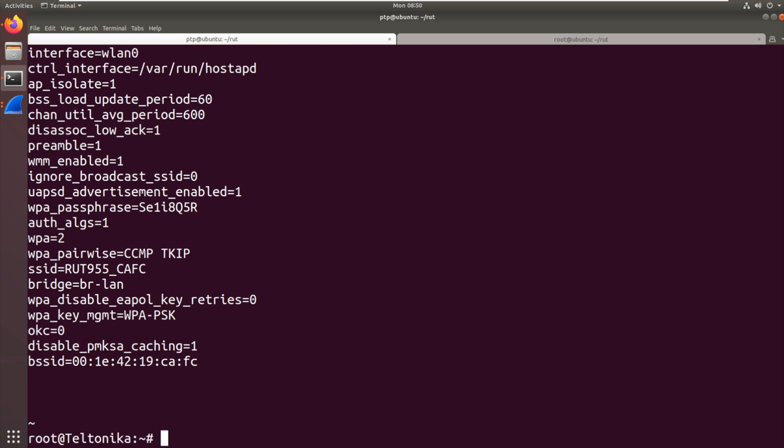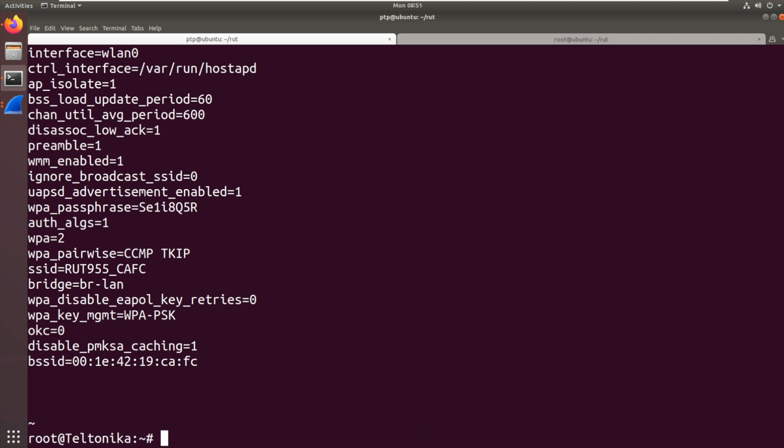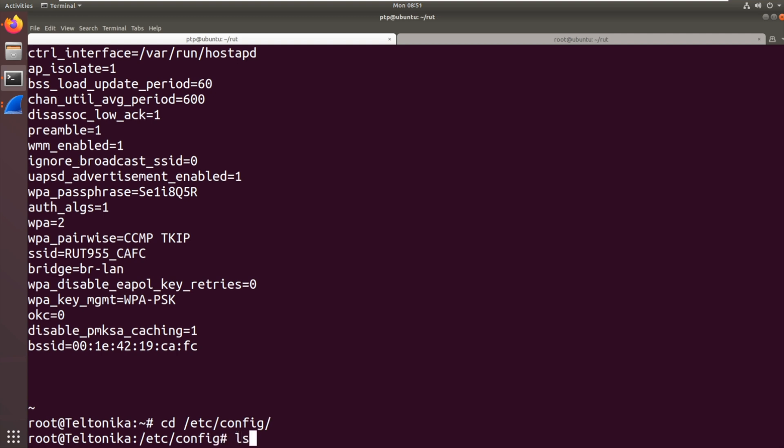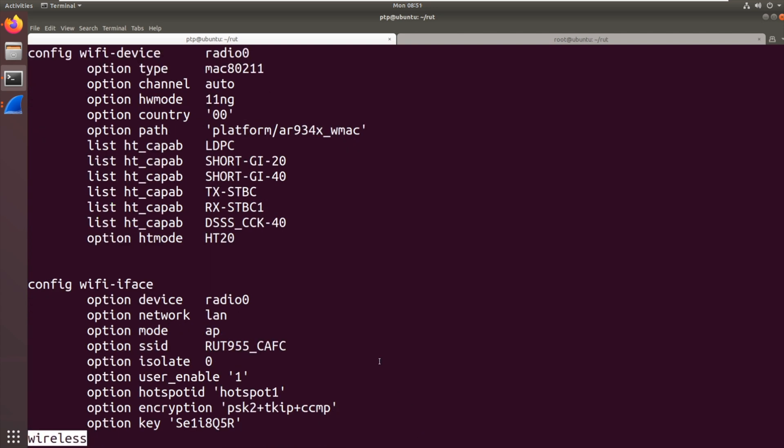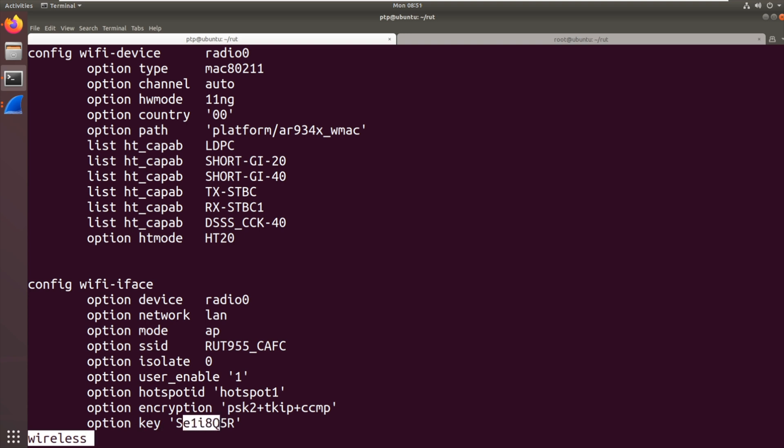But you'll notice that that file was in var run. So that's created at runtime. Now this is an OpenWRT based device. So what that means is it takes a series of UCI config files and translates them into config files for various things it runs. So there's etc config and we will have wireless. So here you go. Config Wi-Fi device, Wi-Fi interface, option SSID RUT955, option key SE1I8Q5R. So it's already set in there. So essentially when the device boots these settings get taken from these files and put into the hostapd config. But how does it get in there in the first place?